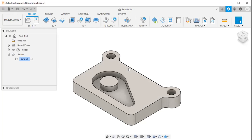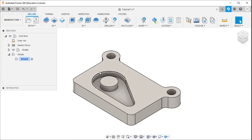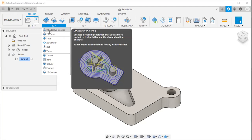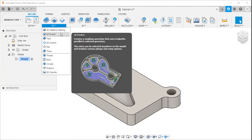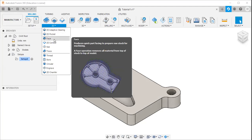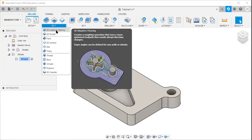Welcome again. In this video, I will give you an idea about the adaptive clearing — what is 2D adaptive clearing. In the last video I explained about the face strategy, so this video will give you an idea about 2D adaptive clearing.